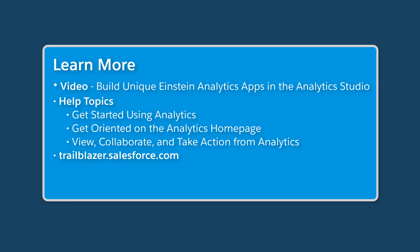To learn more, check out these resources. And to get answers to your questions, connect with the Analytics community at trailblazer.salesforce.com.